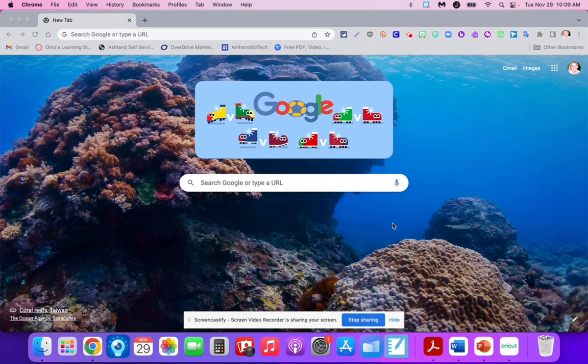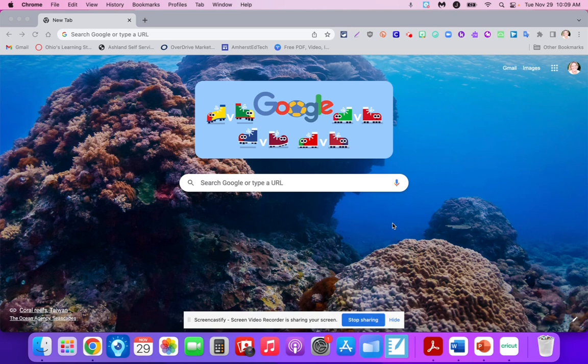First, either you or your student need to have the Mote extension (M-O-T-E) on your Chrome browser. Once you have the Mote extension, if you have littles, you could have students record at your computer. If students are old enough to create their own QR code, they can work at their own pace on their own computer.